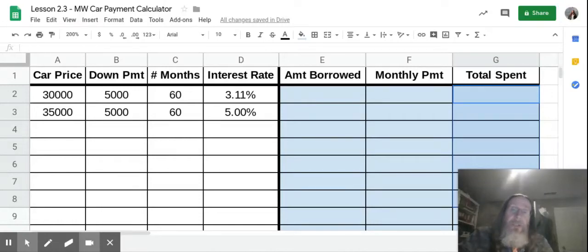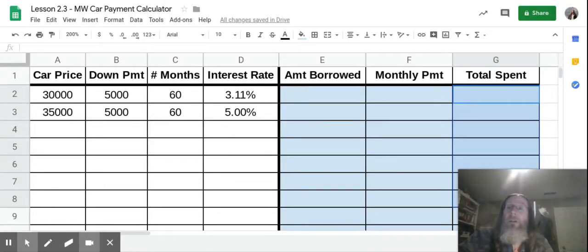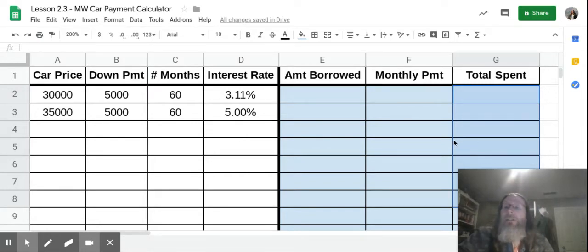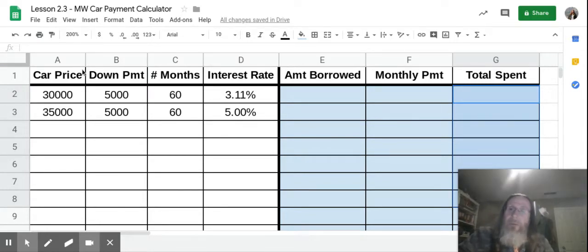Hello, all my Freshman Seminar peoples. This is Mr. Watkins, and today we are going to learn how to calculate a loan on a car. So we're going to look at the spreadsheet first.